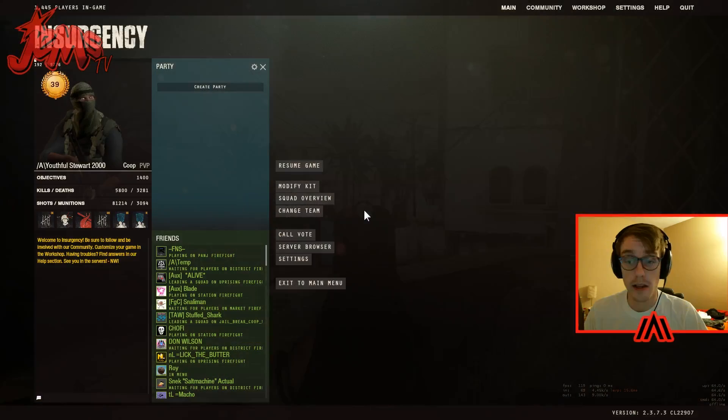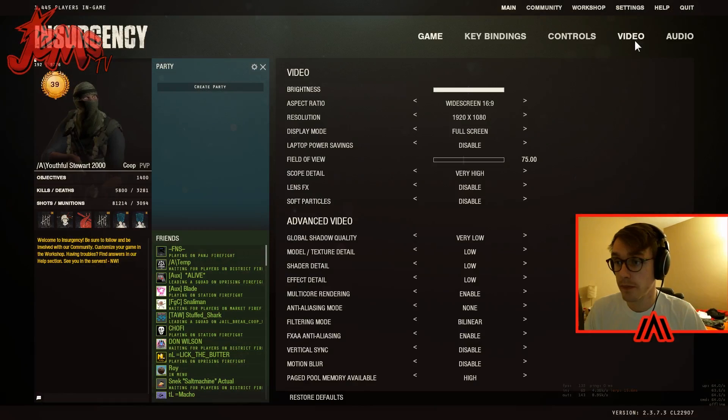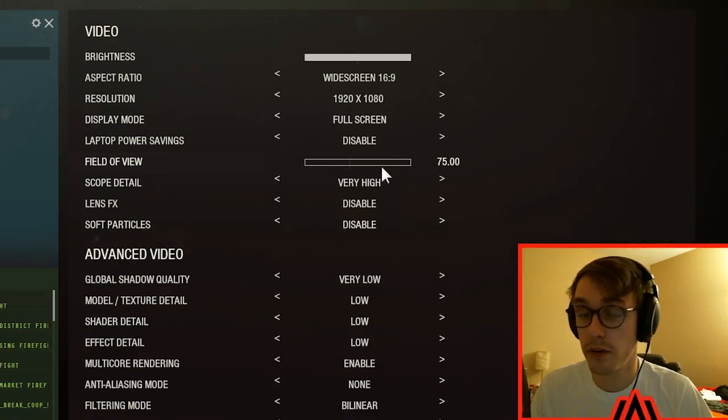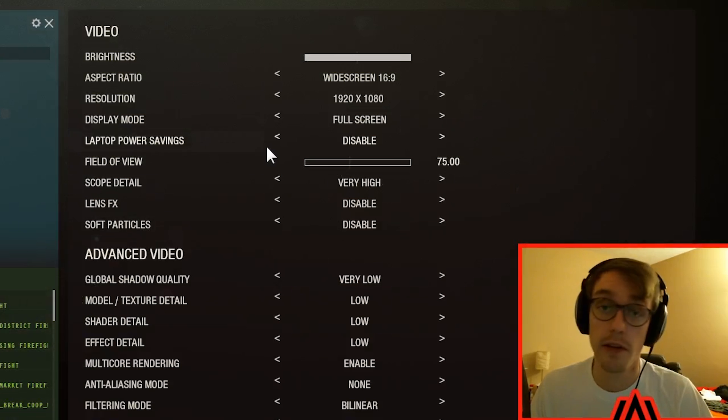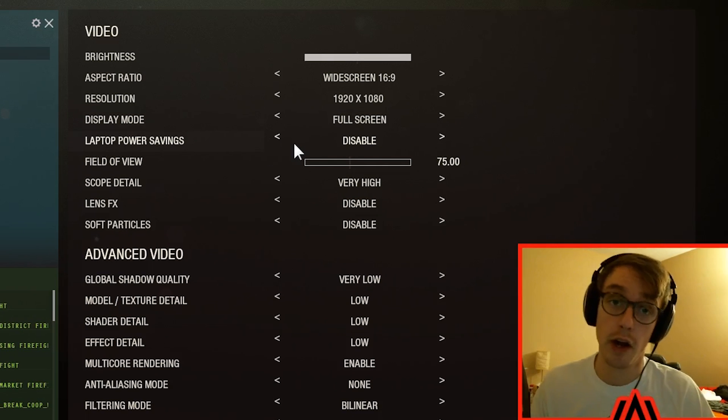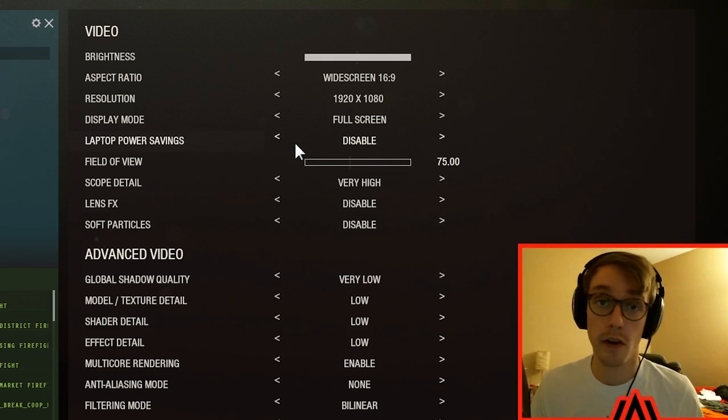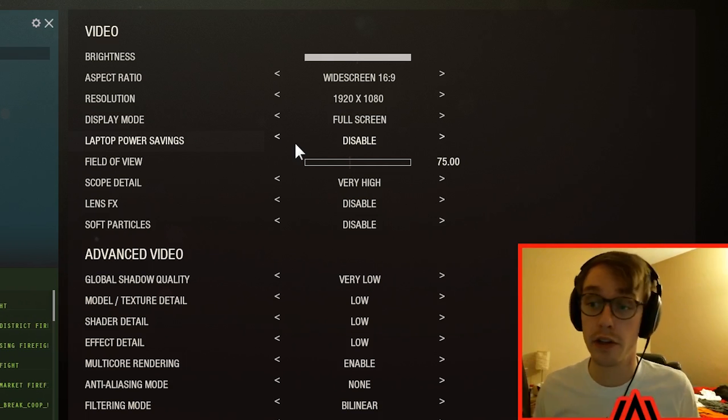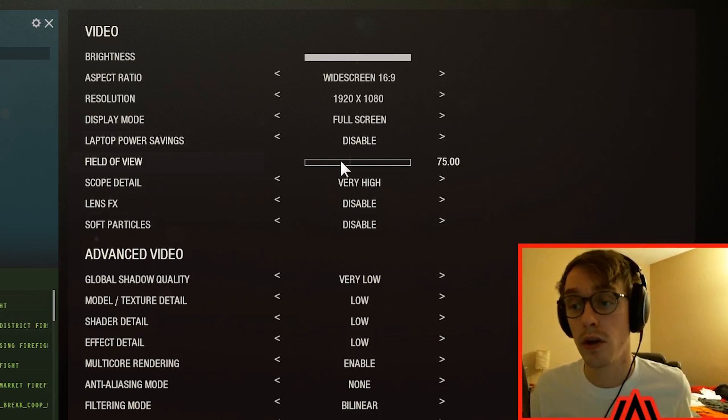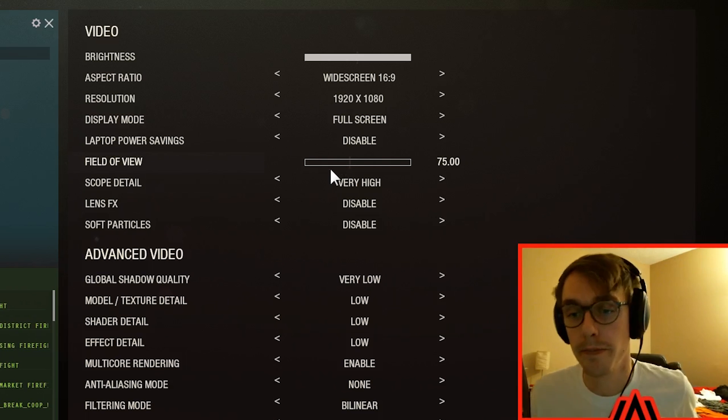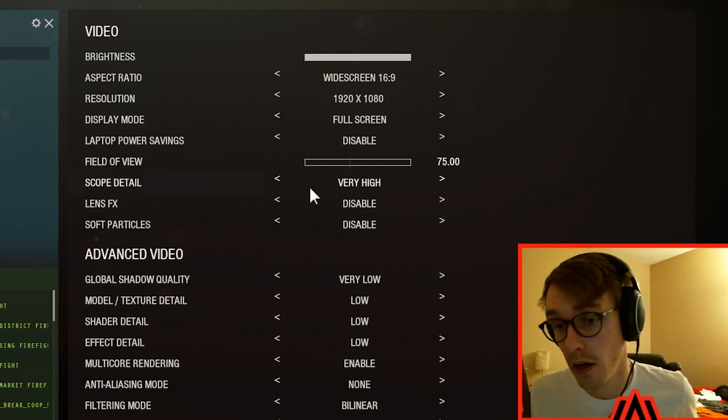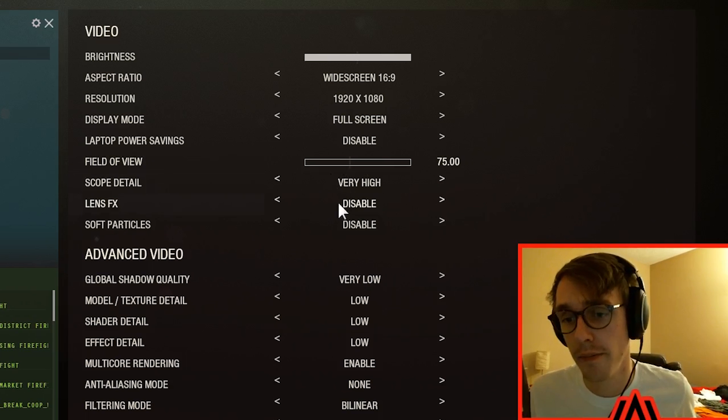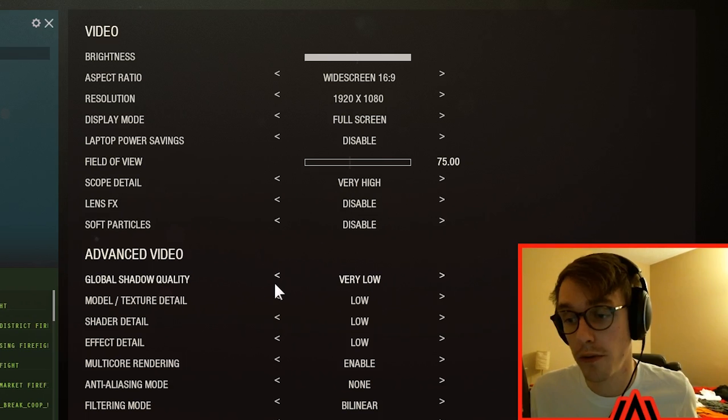So I'm just gonna go over the important ones here. I use a field of view 75. I highly encourage you to try it. You'll be able to see a lot farther and targets will basically just be bigger on your screen and I think your accuracy will go up. Once you get used to it, trust me. Scope detail leave that very high, lens effects disabled, soft particles disabled, shadow quality very low, low detail.